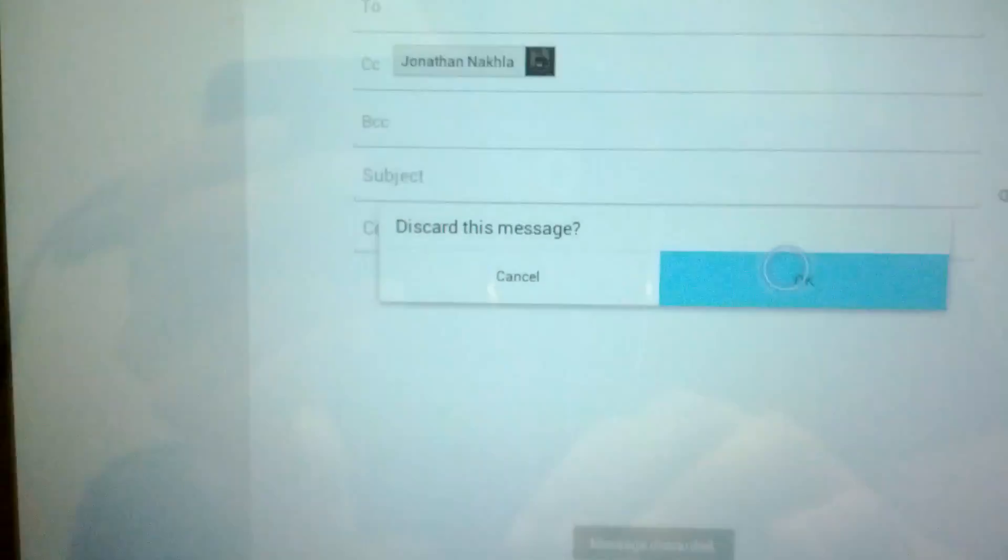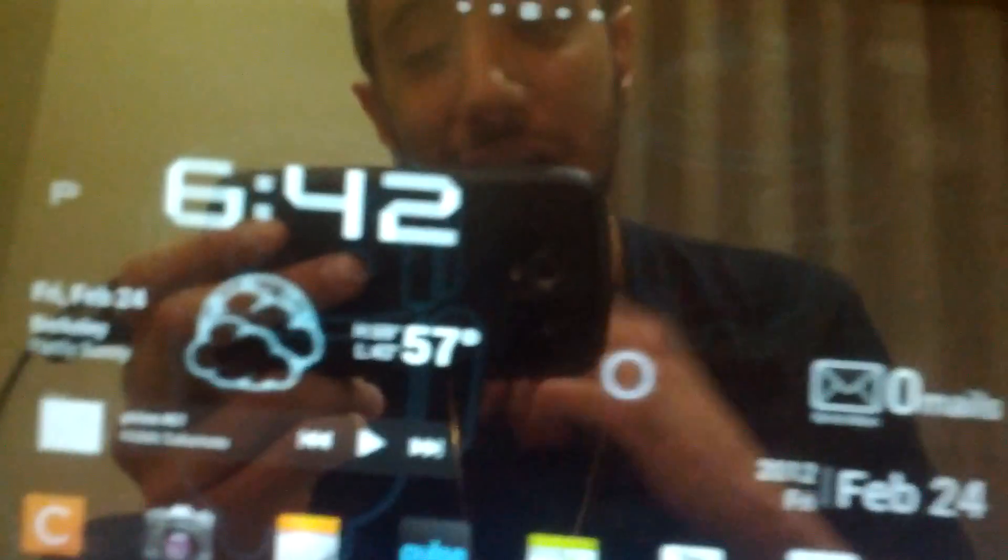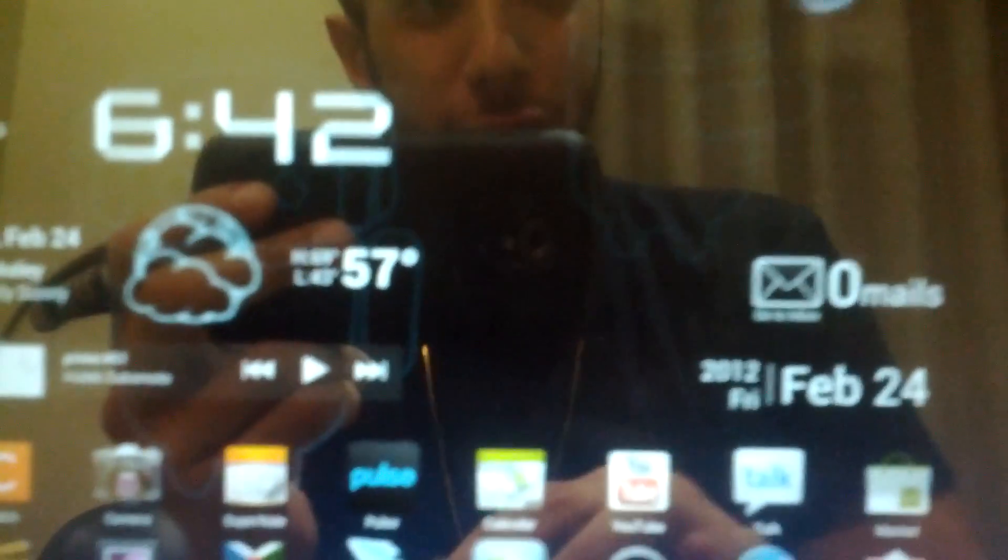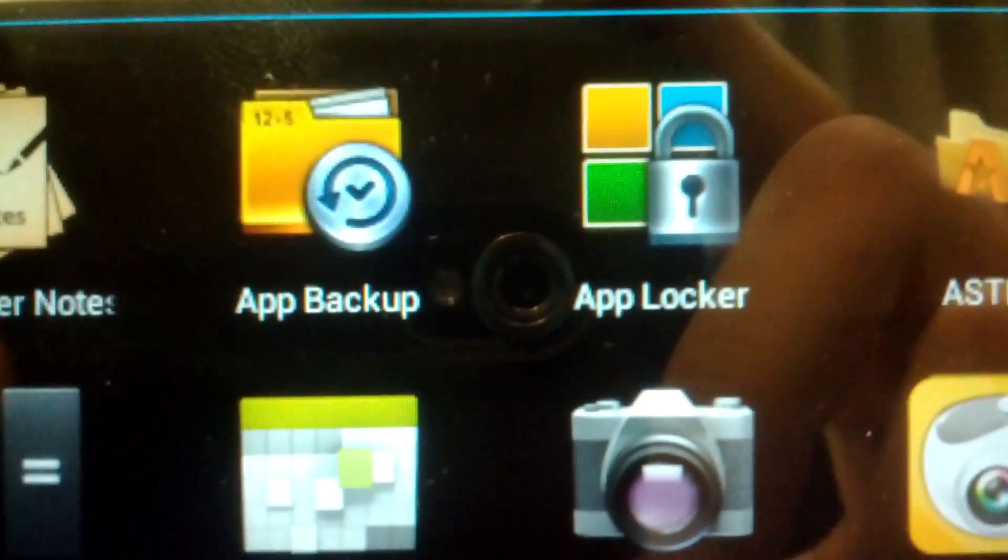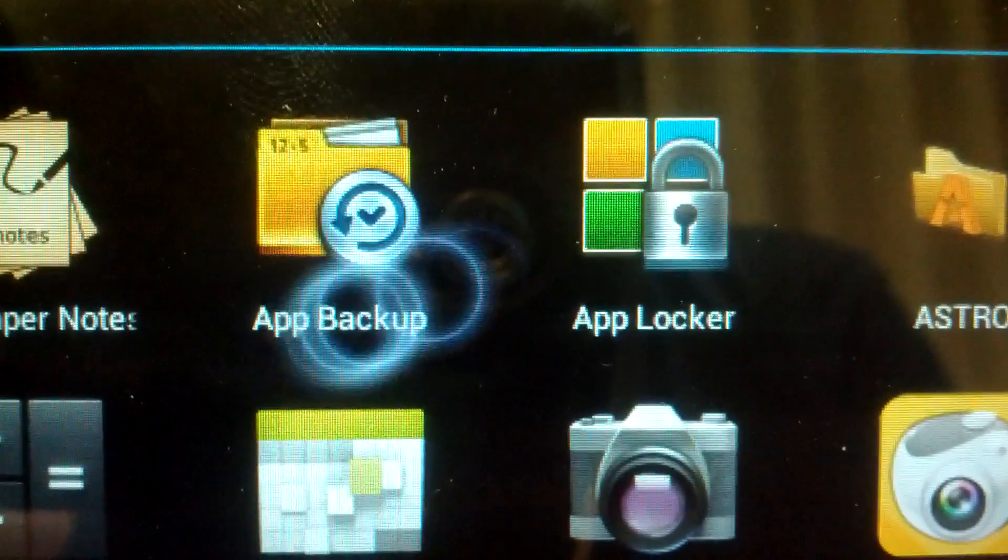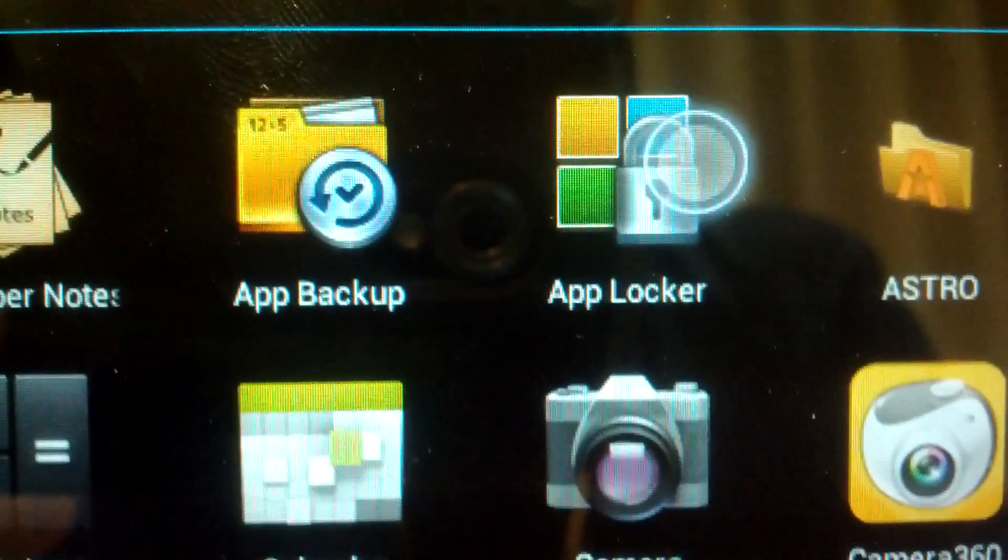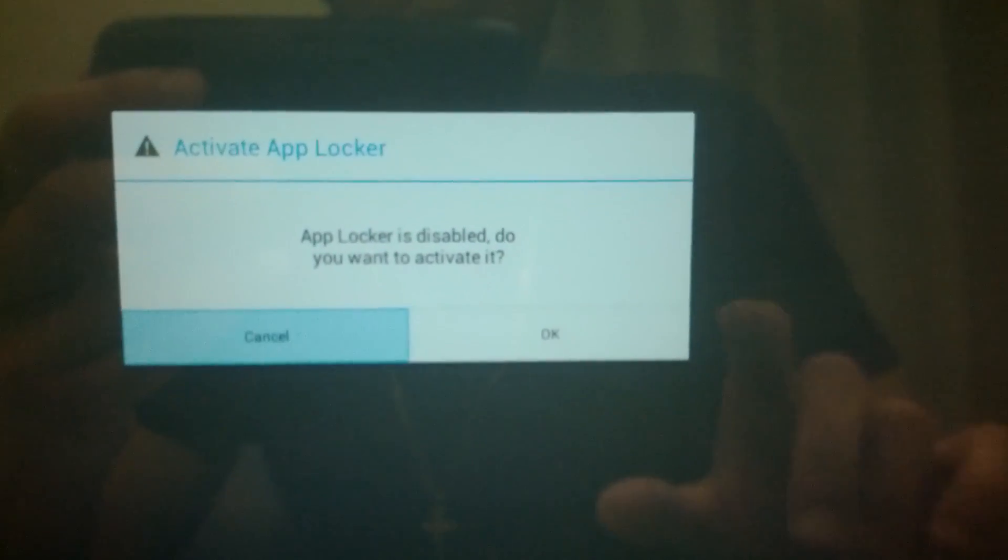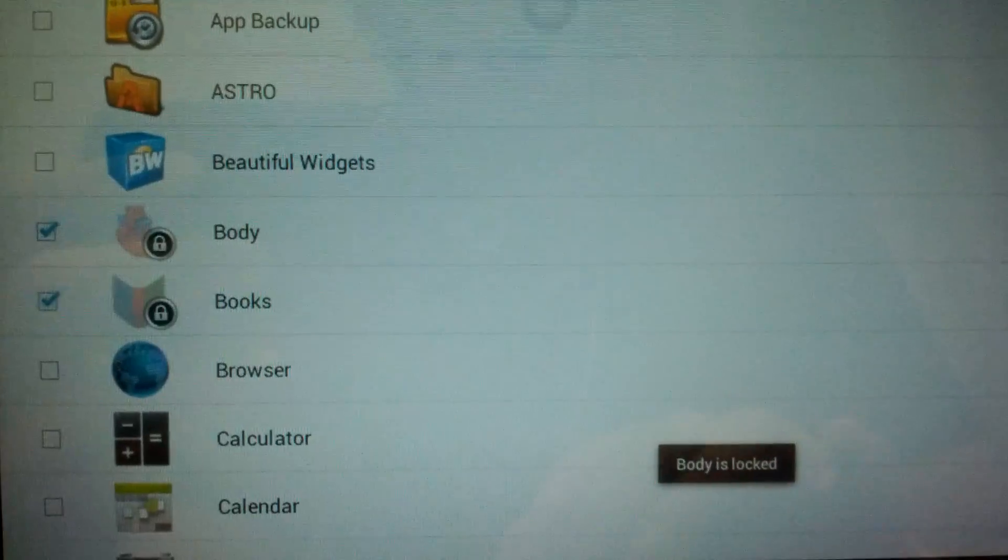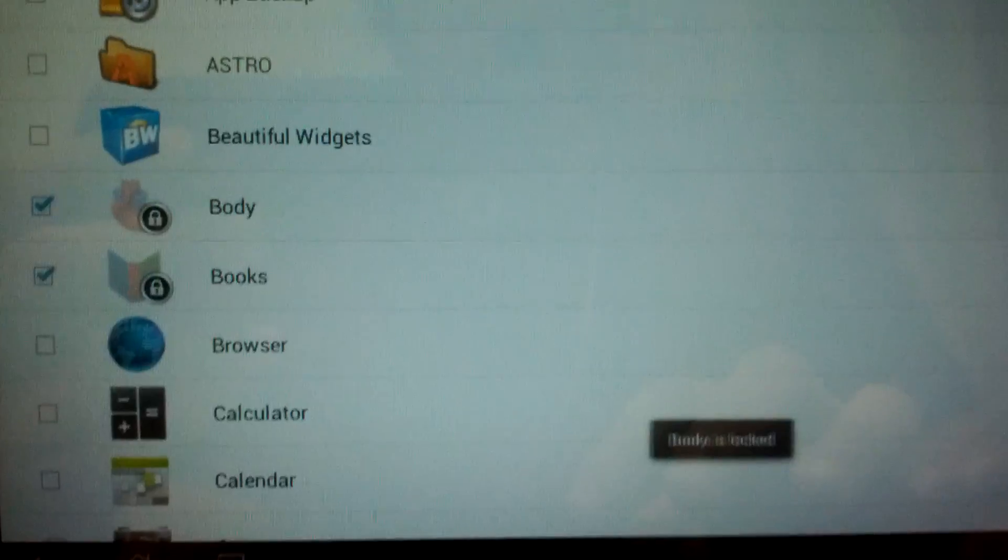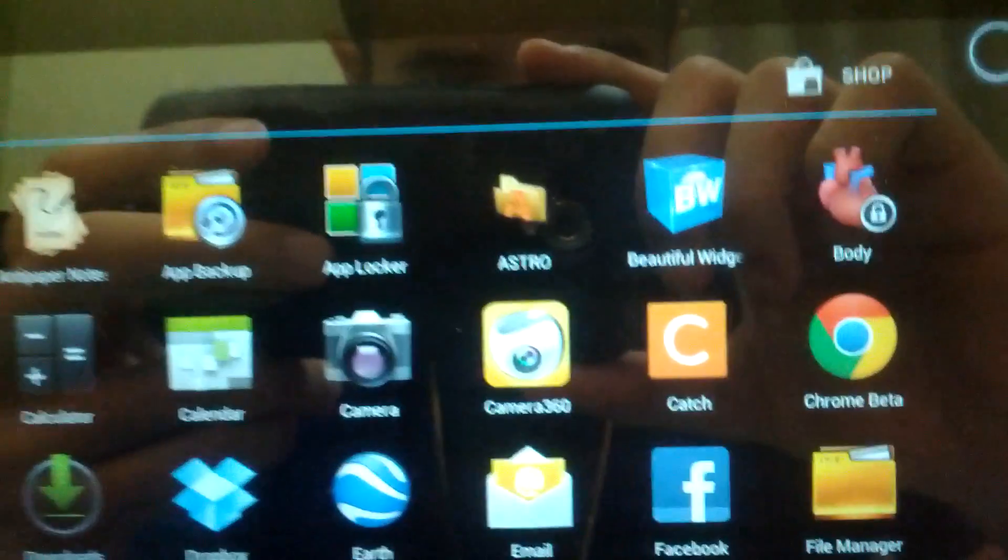We have a new ASUS application, a very handy one. Before we had app backup, and ASUS was kind enough to also provide app lock. I'll input my password and activate it. It lets you lock applications with a password.